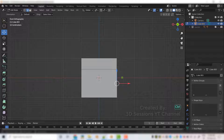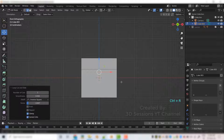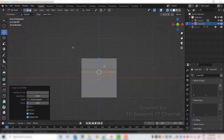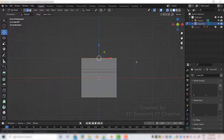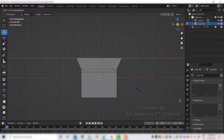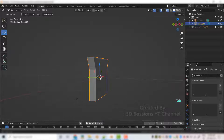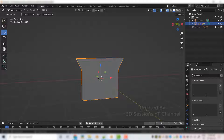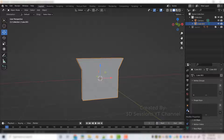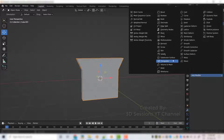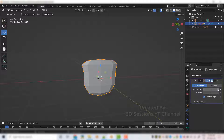Add one more edge loop with Ctrl+R. Use Alt+Z for transparent view and select the top. Scale it with S, then scale on the X axis — S, X. For object mode, Alt+Z. We will add the subdivision surface modifier. Go to subdivision surface, set level view to 3 and render also to 3.